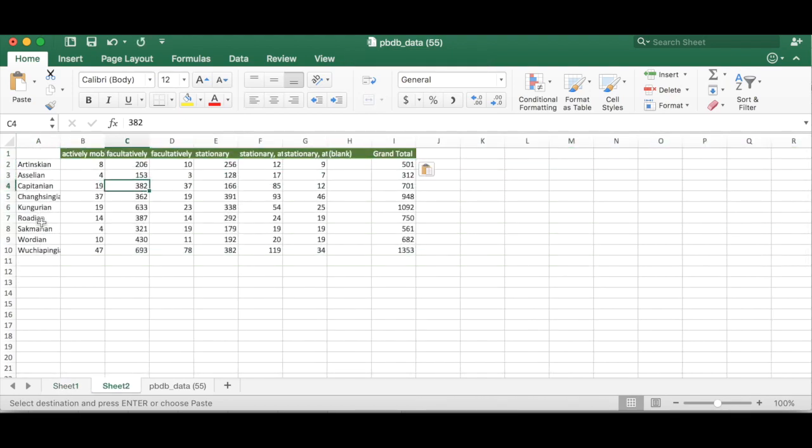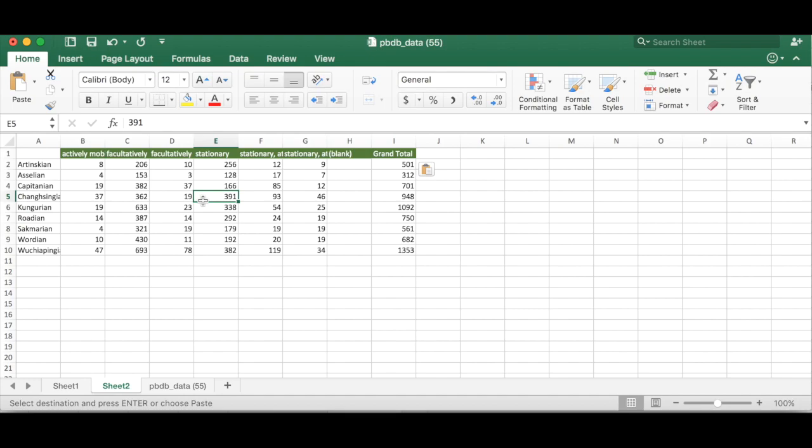So there we go. We can reorder these in the correct temporal order and then we can create different types of graphs, maybe looking at the relative abundance of different types of bivalve motility modes in the Permian. So this is how you use the paleobiology database to download occurrence data and how you use Excel and pivot tables to summarize and analyze that occurrence data.